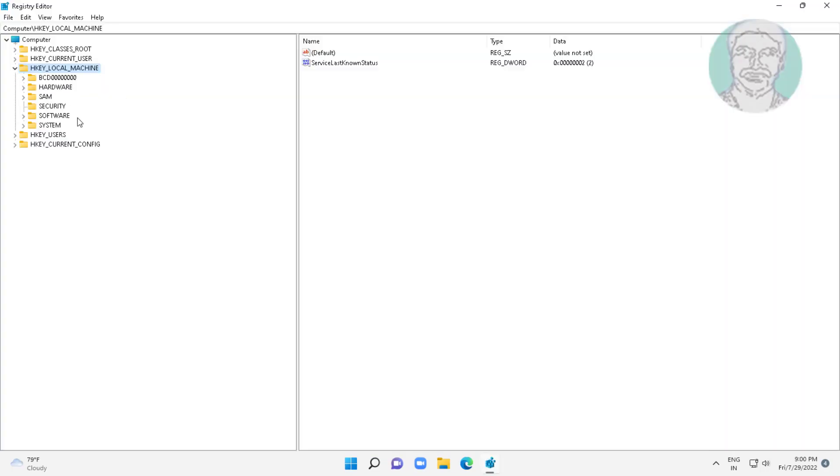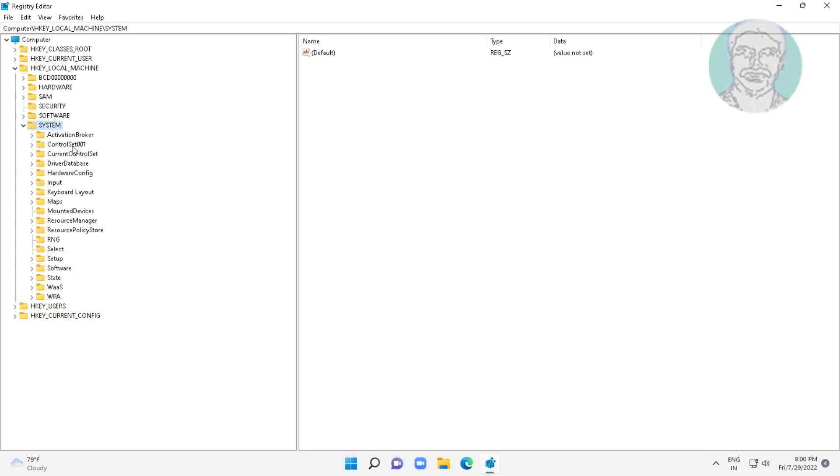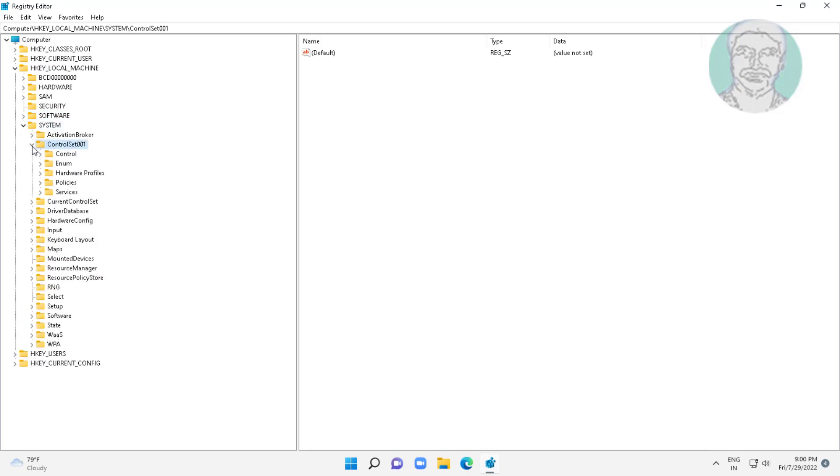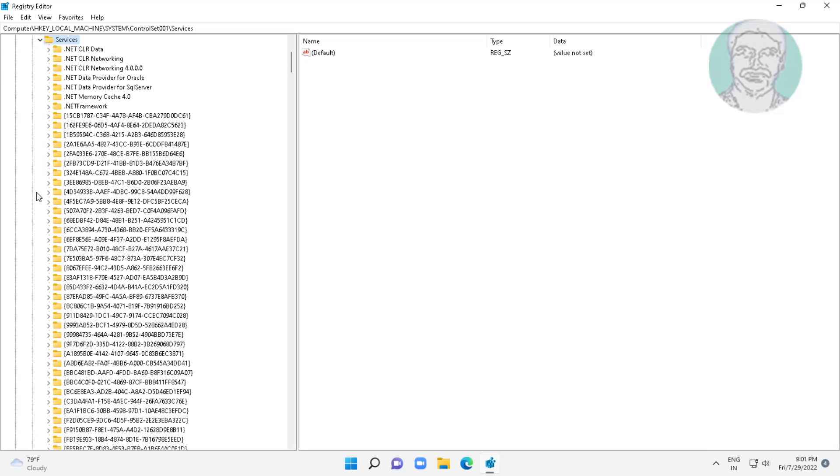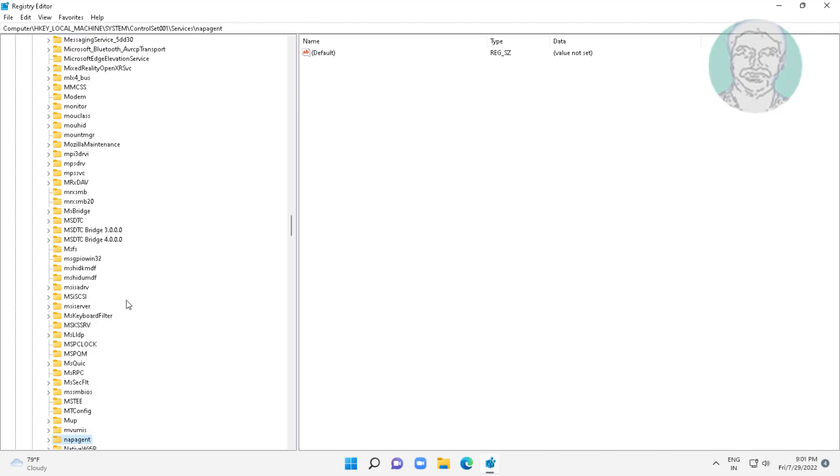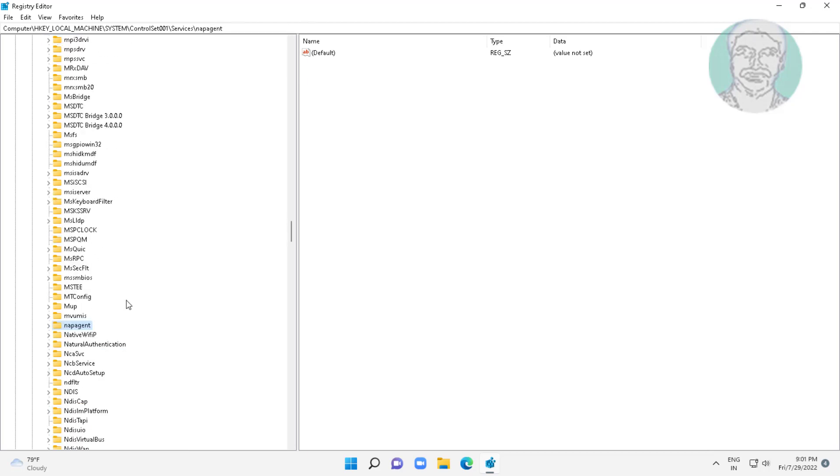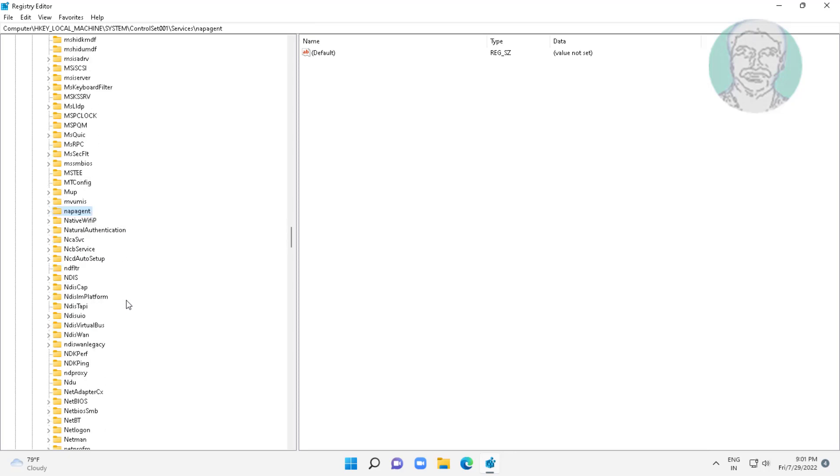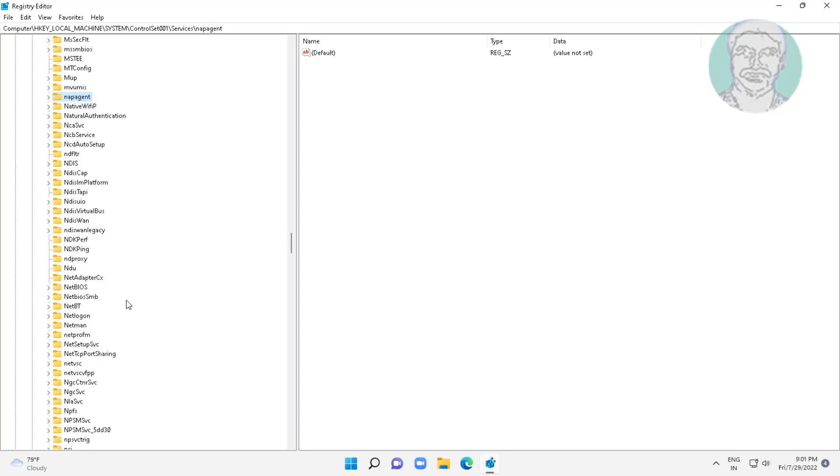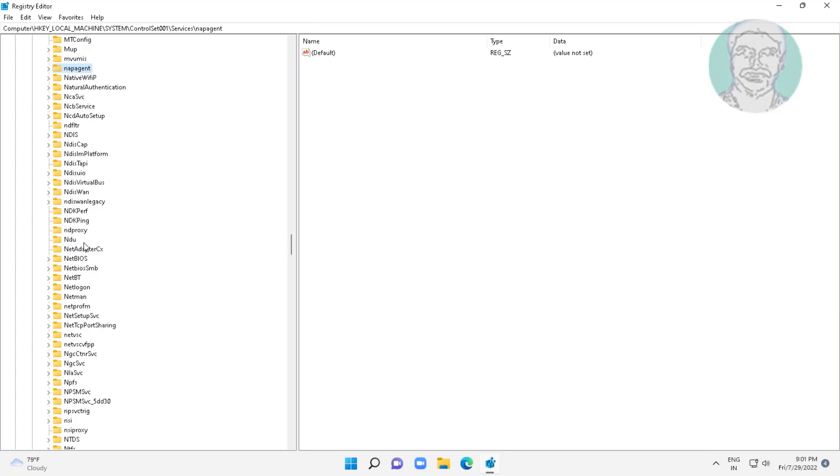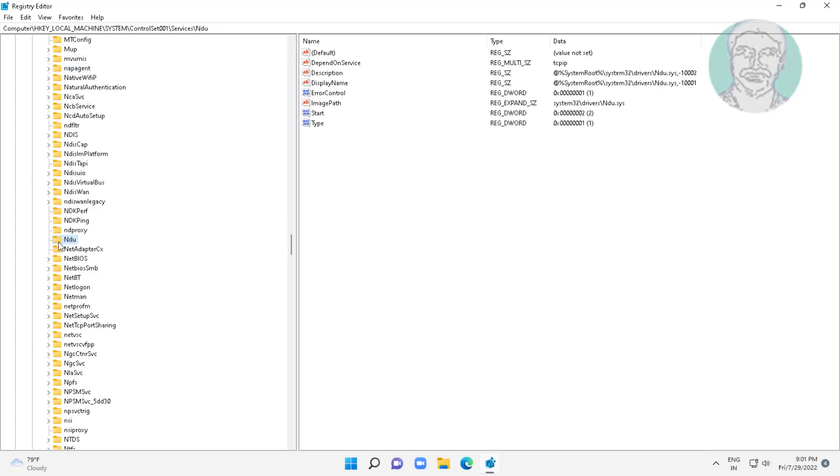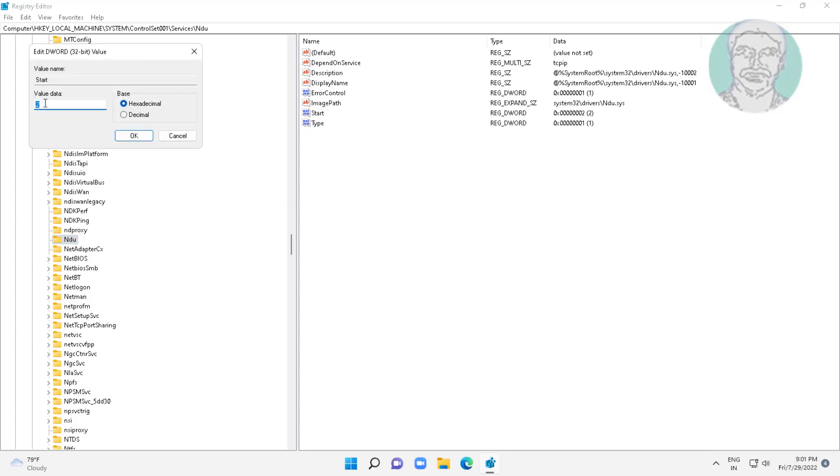Click and expand HKEY_LOCAL_MACHINE, click and expand SYSTEM, click and expand CURRENT CONTROL SET. Click and expand SERVICES, click and expand NDU. Open START DWORD, change VALUE to 4.